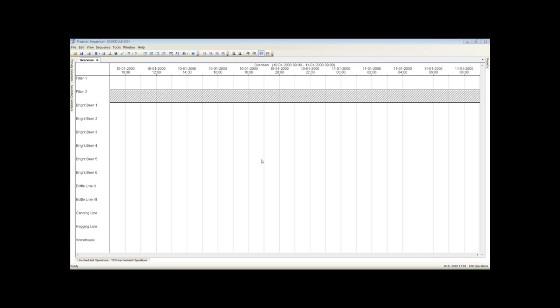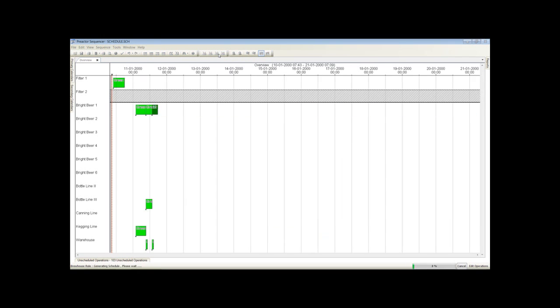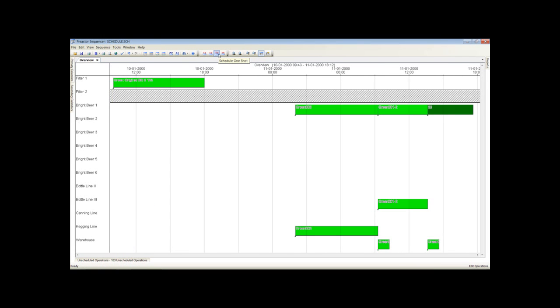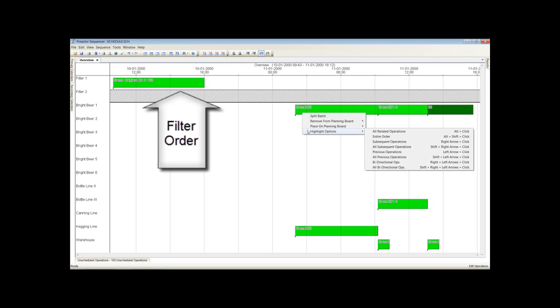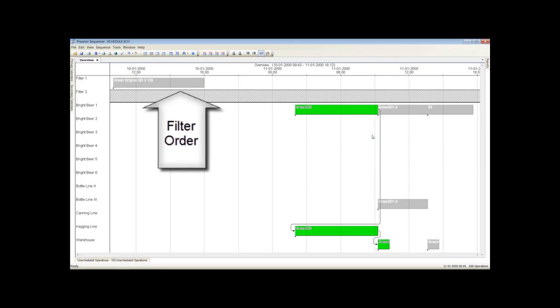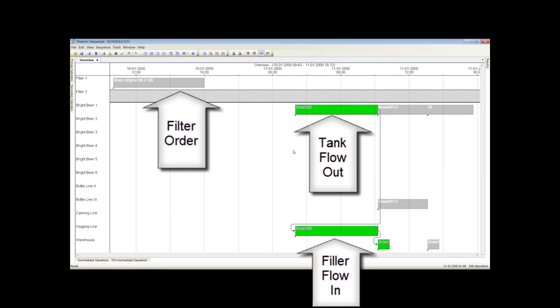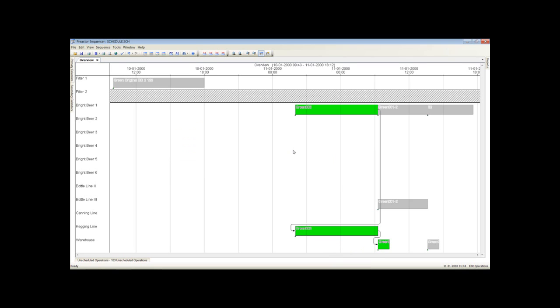In order to explain how the schedule was created we will deal with one packing order at a time initially. The first batch of filtered beer has been processed. It can be seen here that it has been placed in bright beer tank 1. The batch has then been split across two packing orders. One for kegs and the other for bottles on bottling line 3.